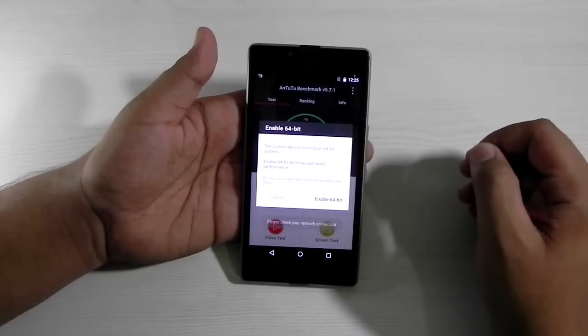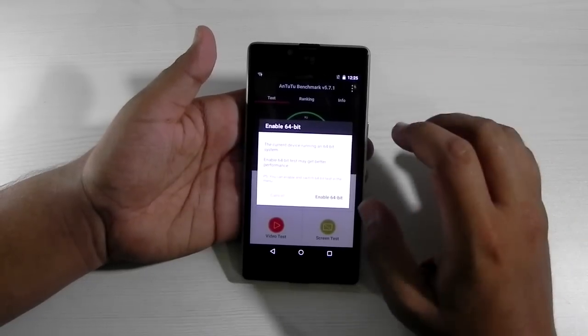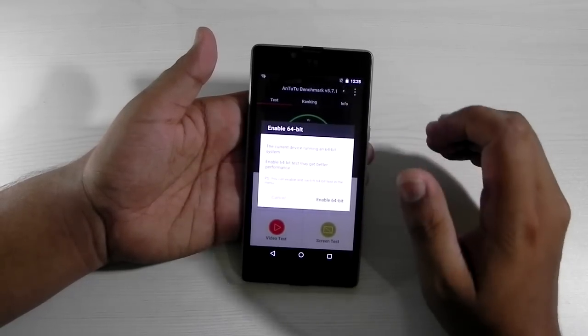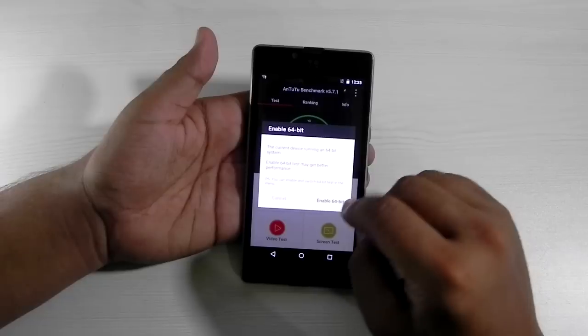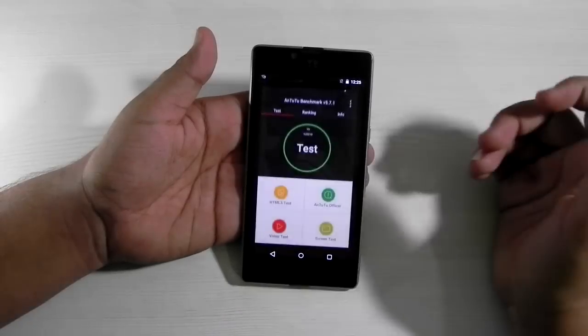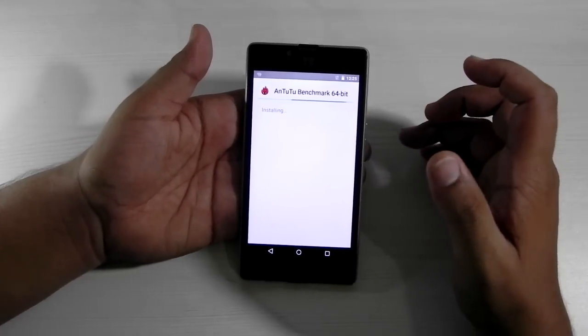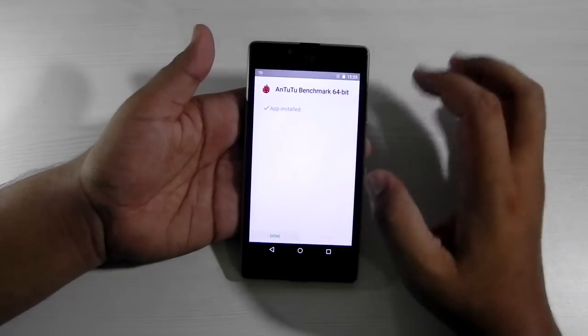The moment I opened AnTuTu benchmark on SunEngine Mod, it gives us an option of enabling 64-bit. If we enable 64-bit — a simple install — and done.